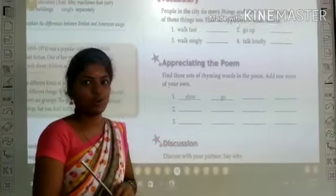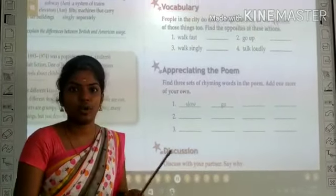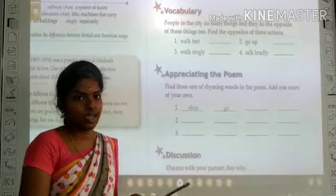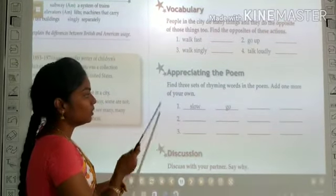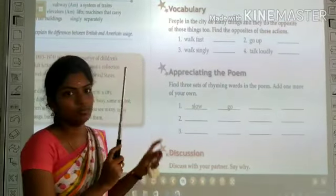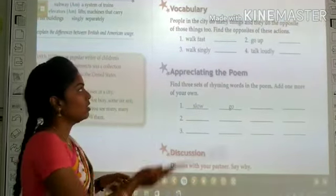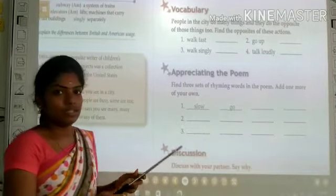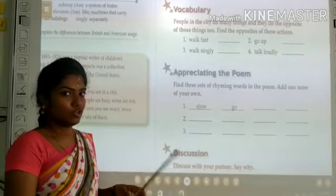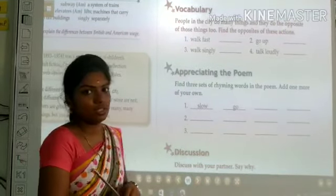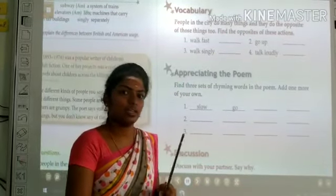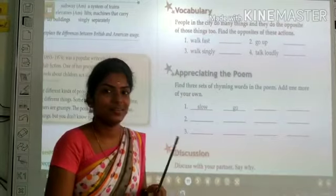Okay children, I hope you understood the activity. Complete all these three rhyming words and send it in, children. That's all for today. Complete this activity. Thank you, children.